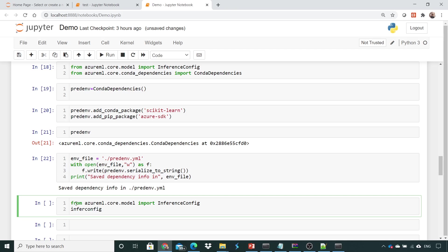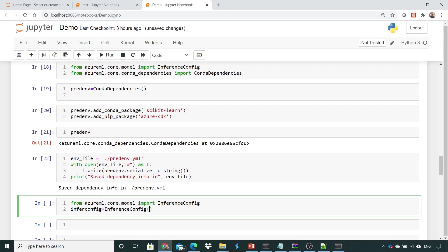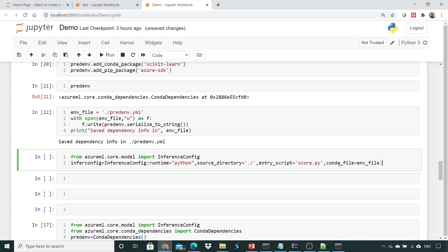I'll create `infer_config` and set the runtime to Python since I'm using Python. The source directory will be my root where I kept the script, and the entry script will be set accordingly. Then I'll add the conda file pointing to the `environment_file.yml`.